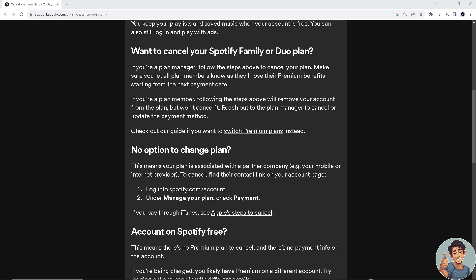And that's how you cancel auto payment on Spotify. Thank you so much for watching and I'll see you all in the next one.